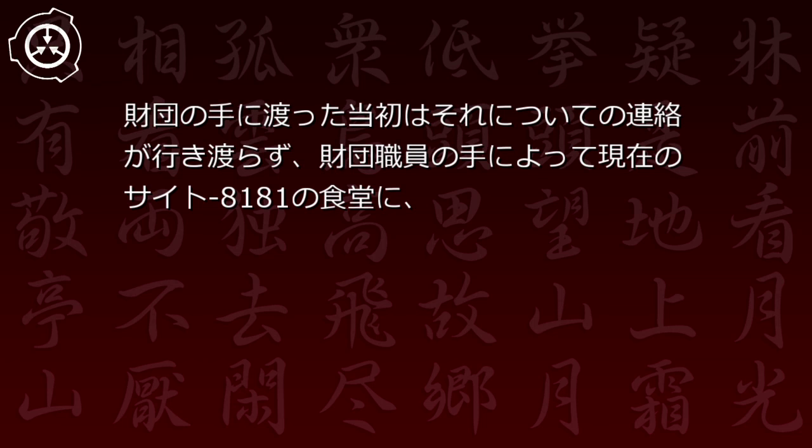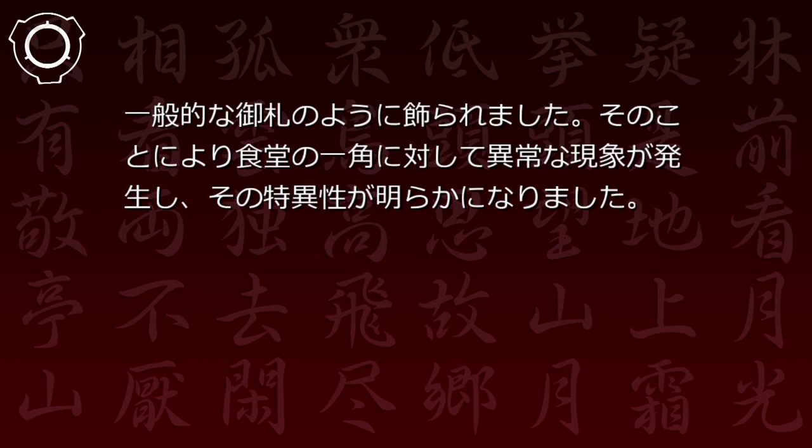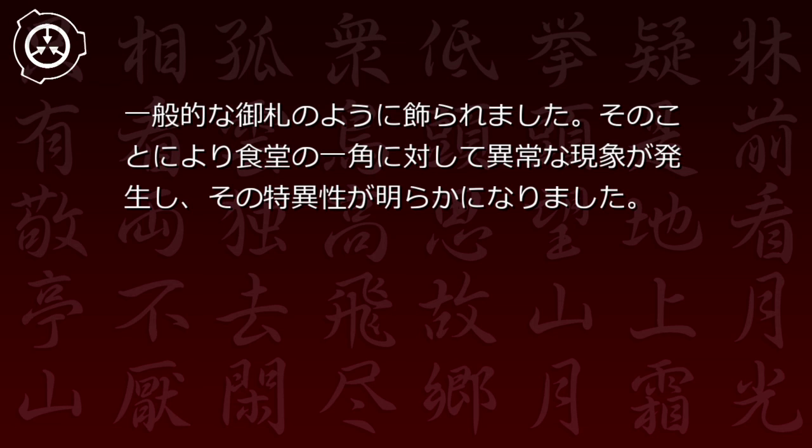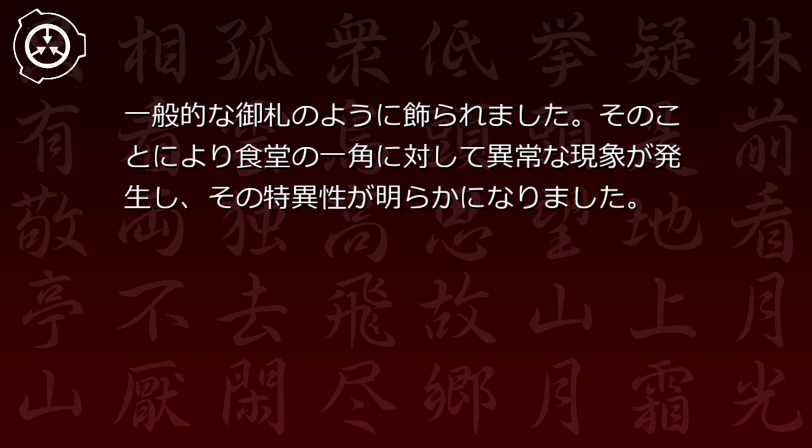財団の手に渡った当初はそれについての連絡が行き渡らず、財団職員の手によって現在のサイト8181の食堂に一般的なお札のように飾られました。そのことにより食堂の一角に対して異常な現象が発生し、その特異性が明らかになりました。